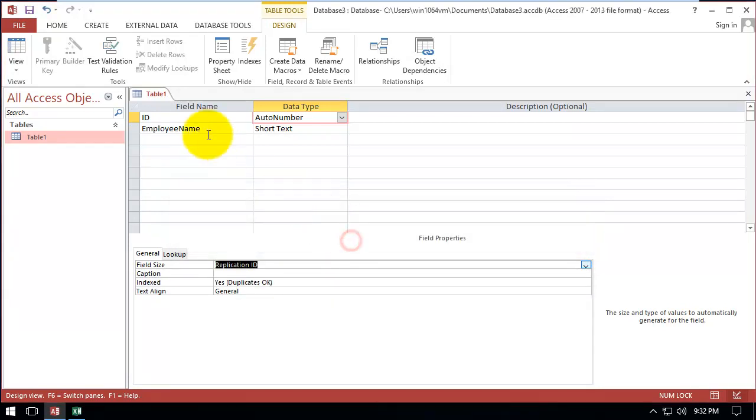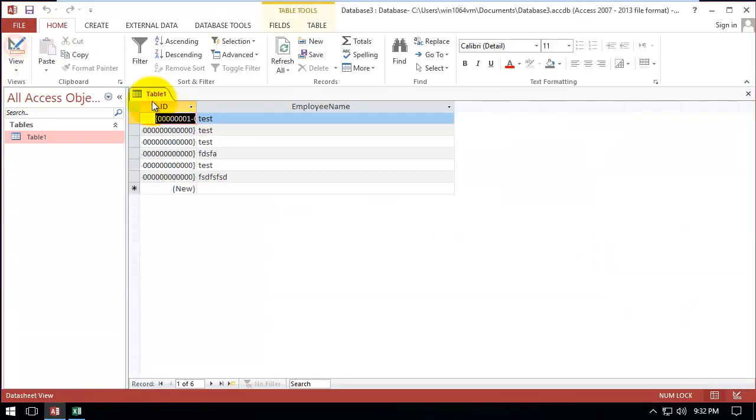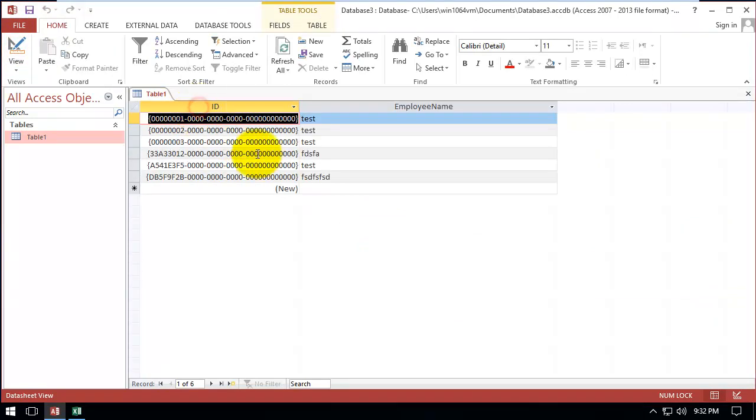Replication ID is totally a different thing because as you can see, it's a very long string.